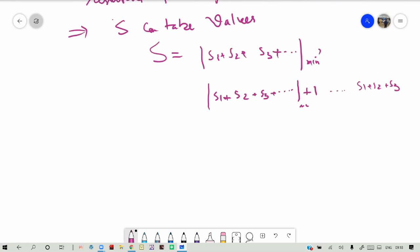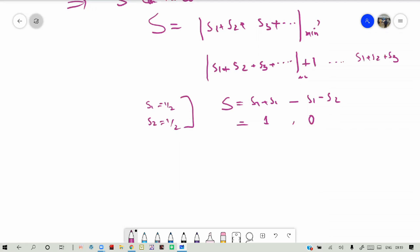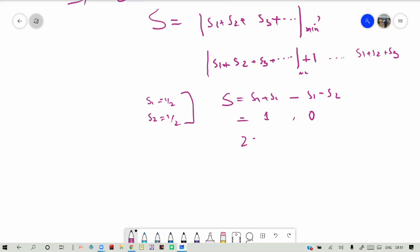For two electrons with s1 equals one-half and s2 equals one-half, S equals s1 plus s2 down to s1 minus s2, giving S equals 1 and S equals 0 as the two possible spin combinations. The number of energy levels — the multiplicity — is given by 2S+1. For S equals 1, the multiplicity is 3, which is a triplet level, giving two lines between the two different spin states.